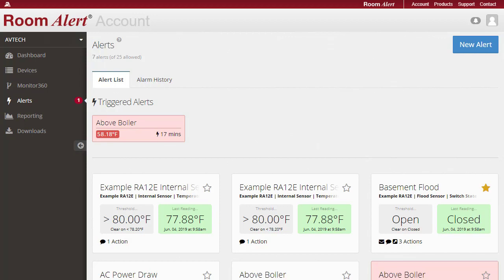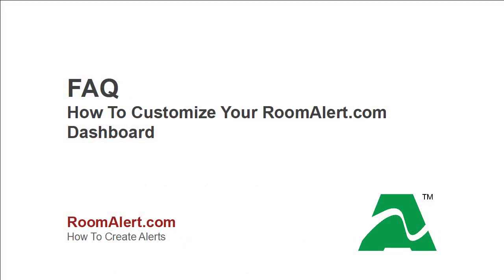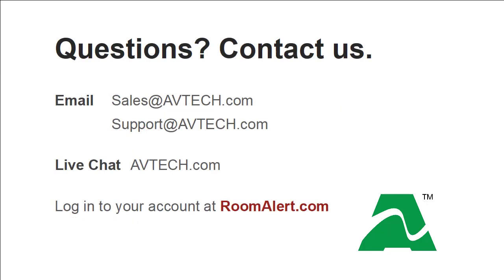For more information, please see our frequently asked question, How to Customize Your RoomAlert.com Dashboard. If you have any questions, please feel free to contact us by email at sales at avtech.com or support at avtech.com or through live chat on our website, avtech.com.